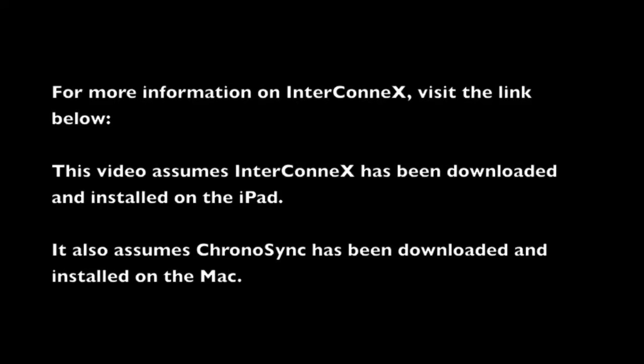For more information on InterConnex, visit the link below. This video assumes InterConnex has been downloaded and installed on the iPad and that ChronoSync has been downloaded and installed on the Mac.